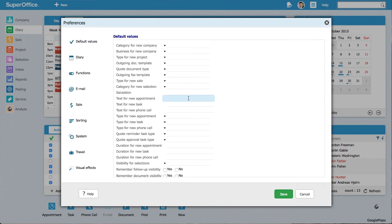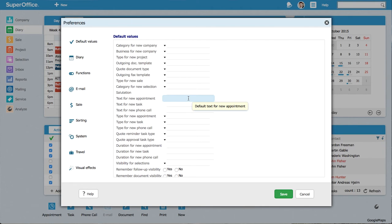To this field, I will enter a text which will appear when I create a new appointment. It will be meeting with.